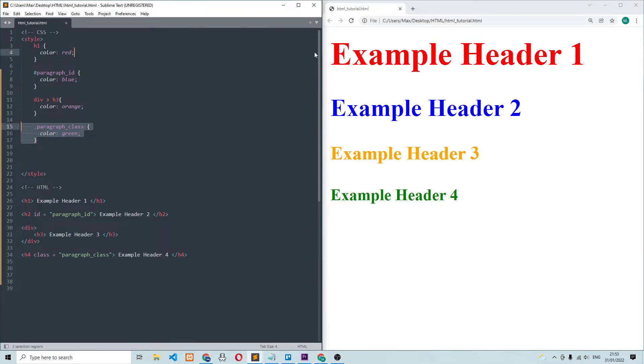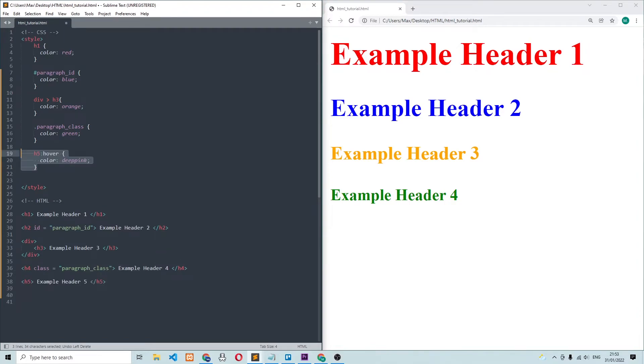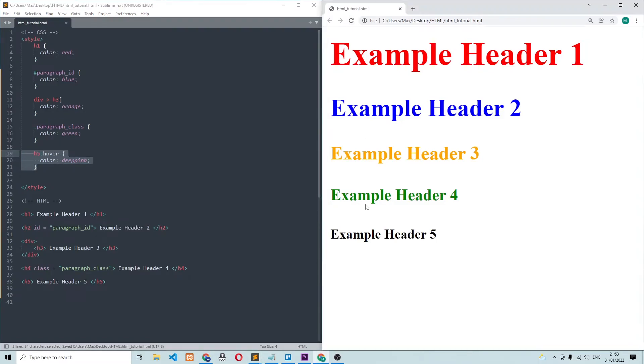The next selector is pretty cool because it selects the element whenever you hover over it. So down here, I have the example header five and over in the CSS, I can write h5 colon hover, and then it selects this element. And when I refresh the browser and I drag my mouse over the fifth heading, you can see that the color changes to this deep pink color.